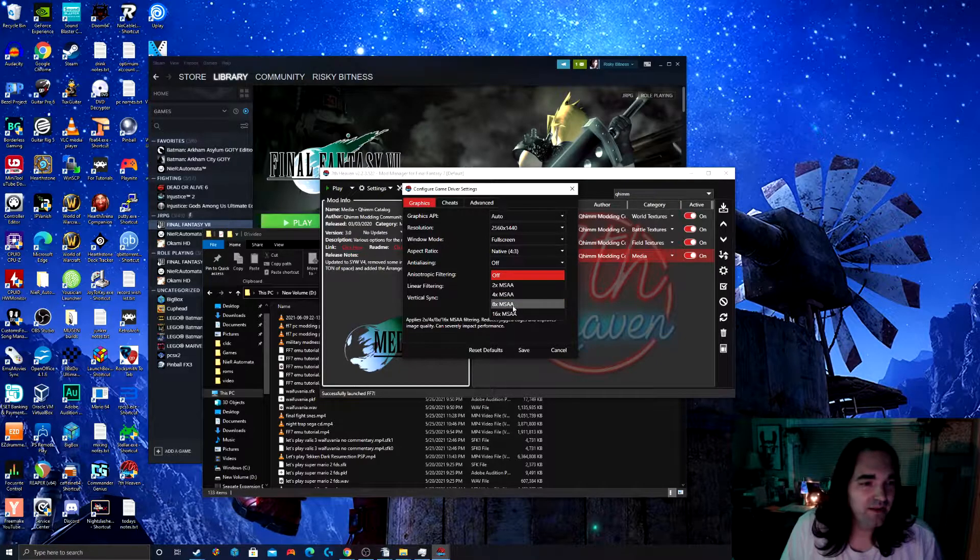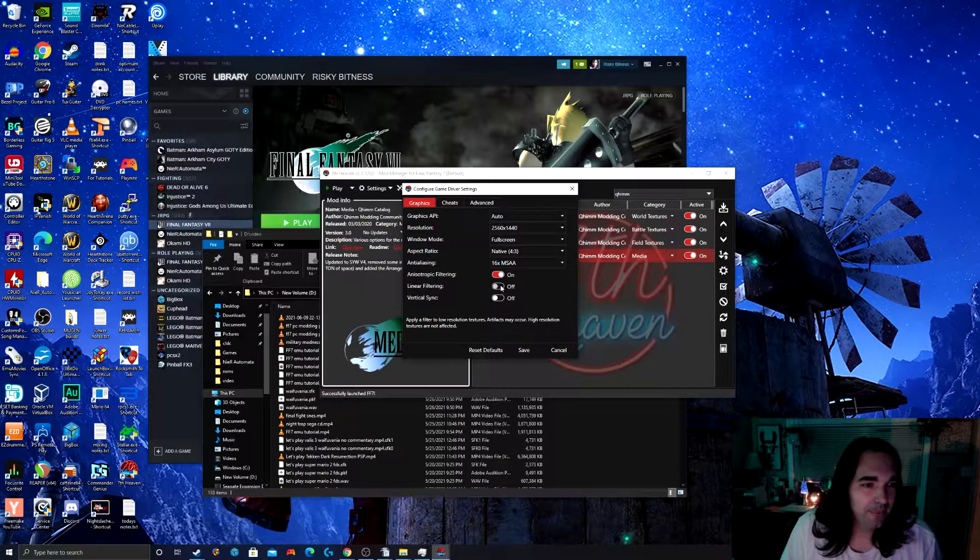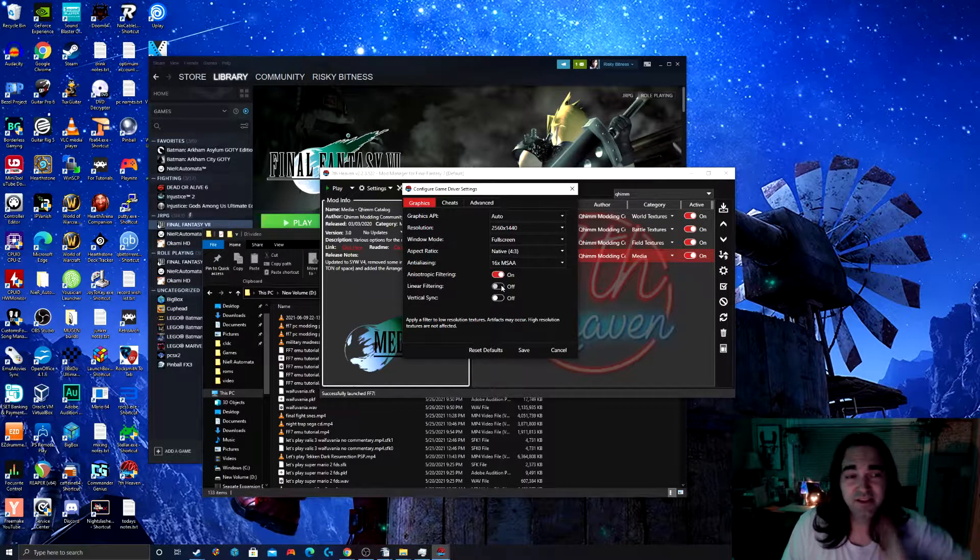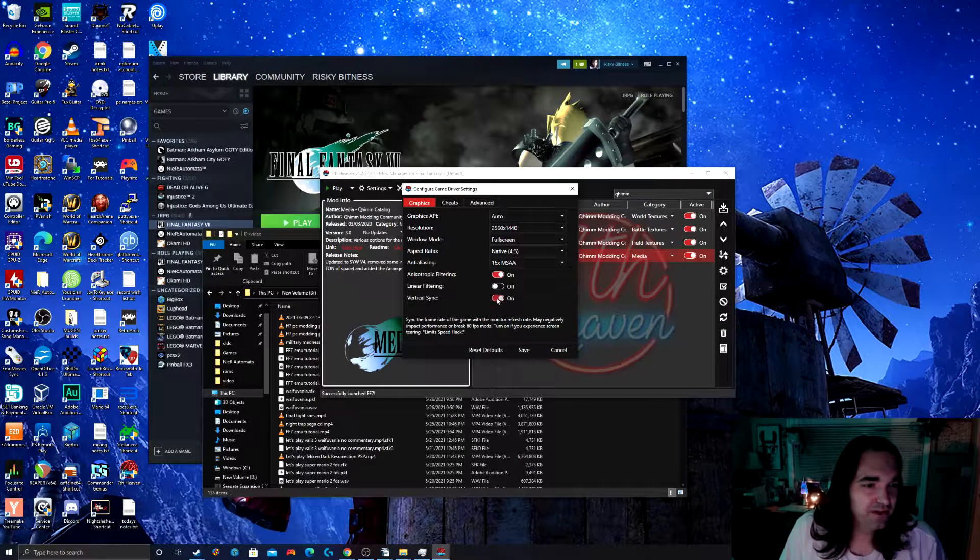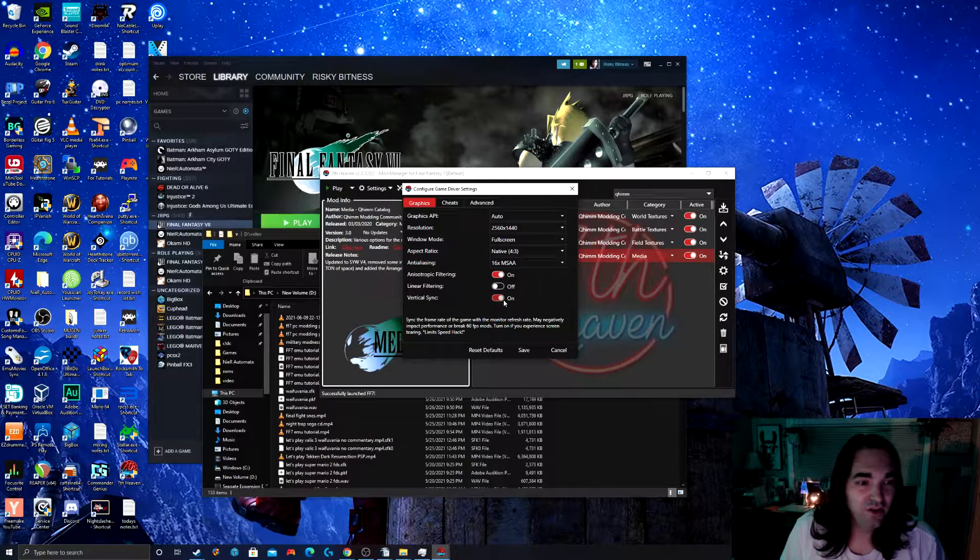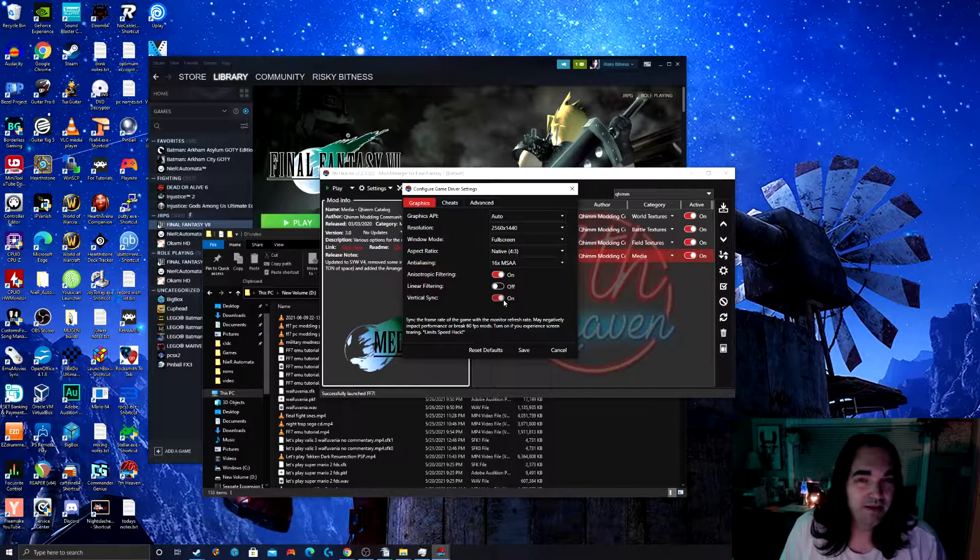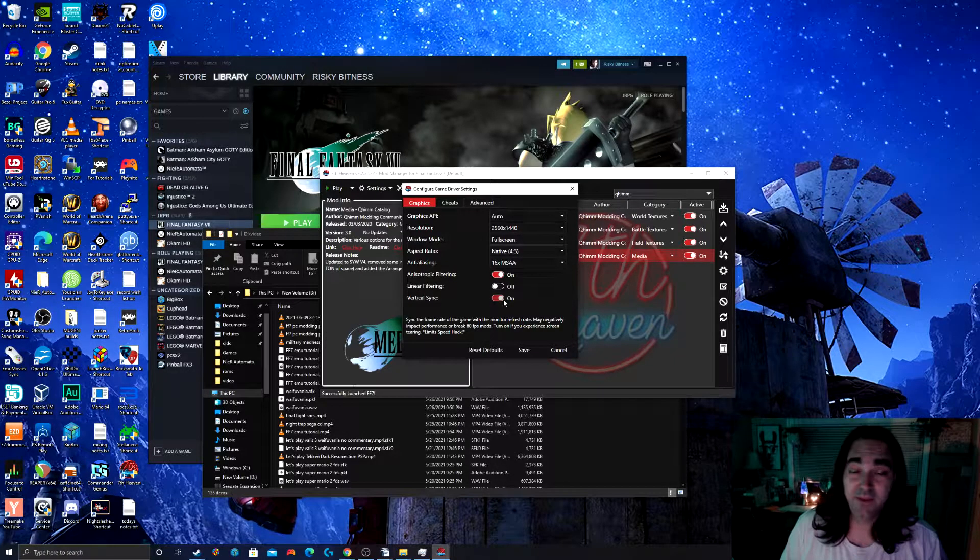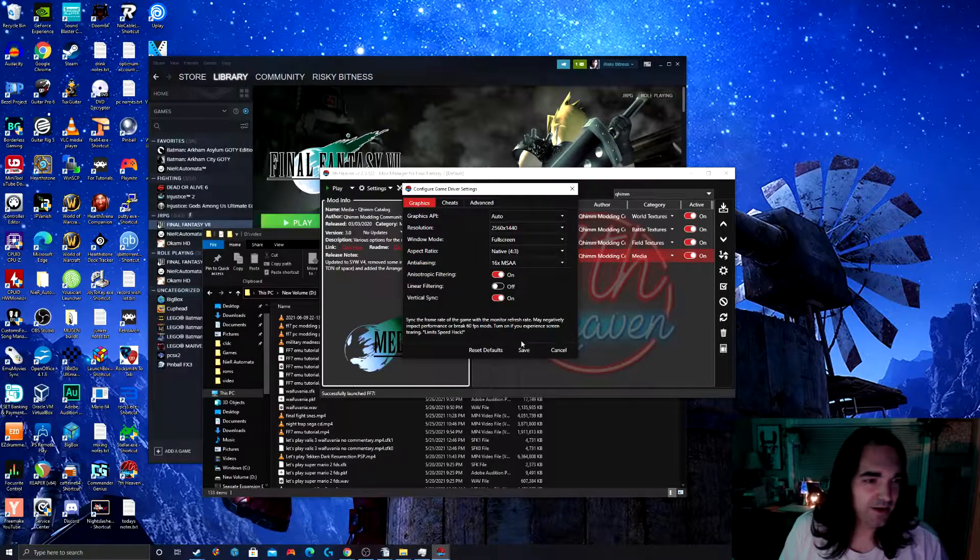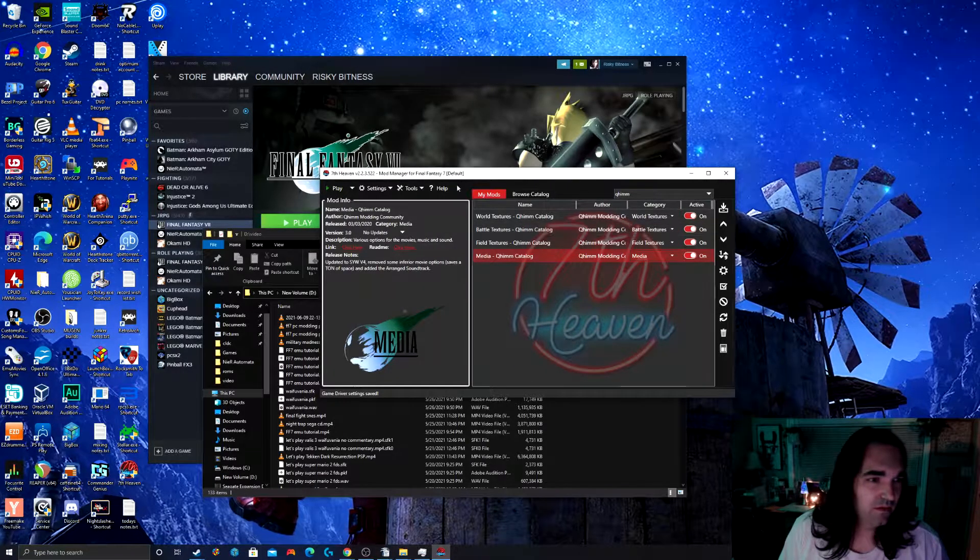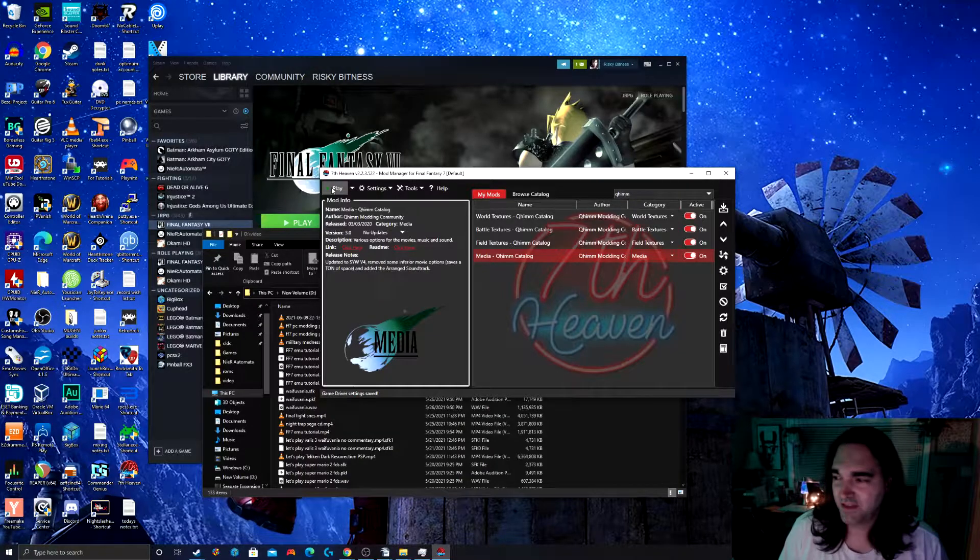I'm going to enable anti-aliasing. I would leave linear filtering off because that tends to cause artifacts and glitches. Vertical sync is usually a good idea to have on just in case you go over 60 frames per second. But if you have mods that make the game go over 60 frames per second, then you don't want vertical sync. So just something to bear in mind. All right, so now that we've done that, let's run the game.